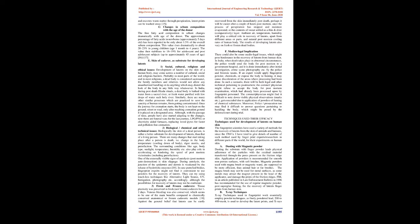As the skin regulates the body's temperature and excretes waste matter through perspiration, latent prints can be washed away. 1. Changes in sebum composition with the age of the donor.